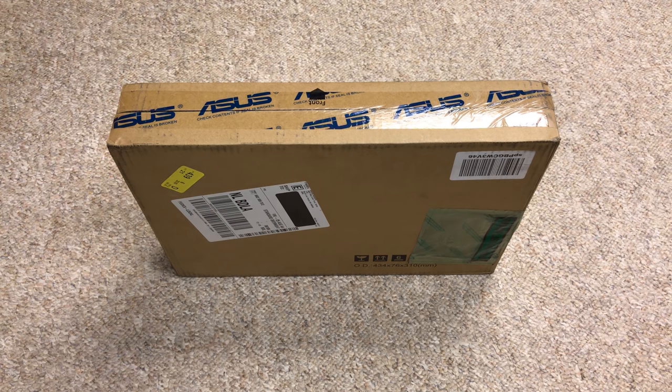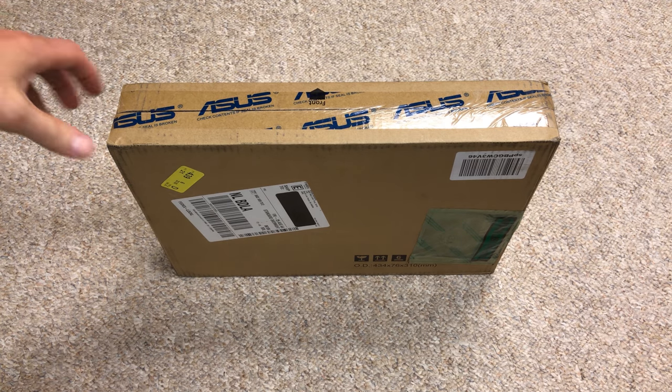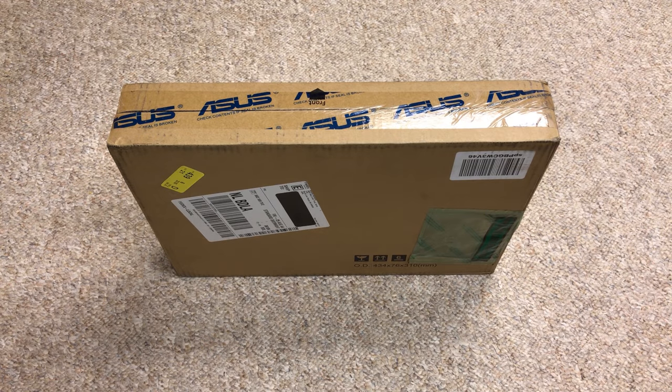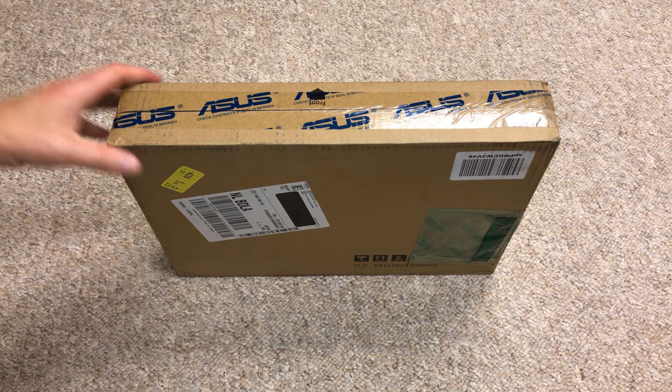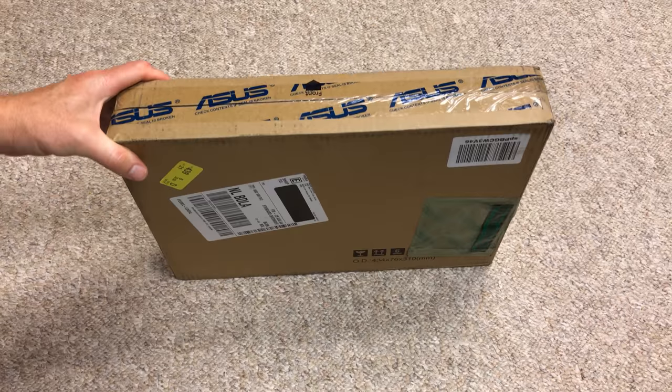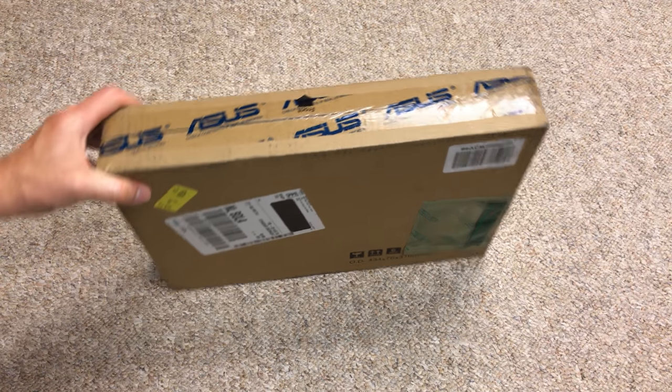Today in unboxing and initial testing of this ASUS monitor. It's a travel monitor. And once we get inside here, this is my second ASUS product that I've used for travel monitor purposes.